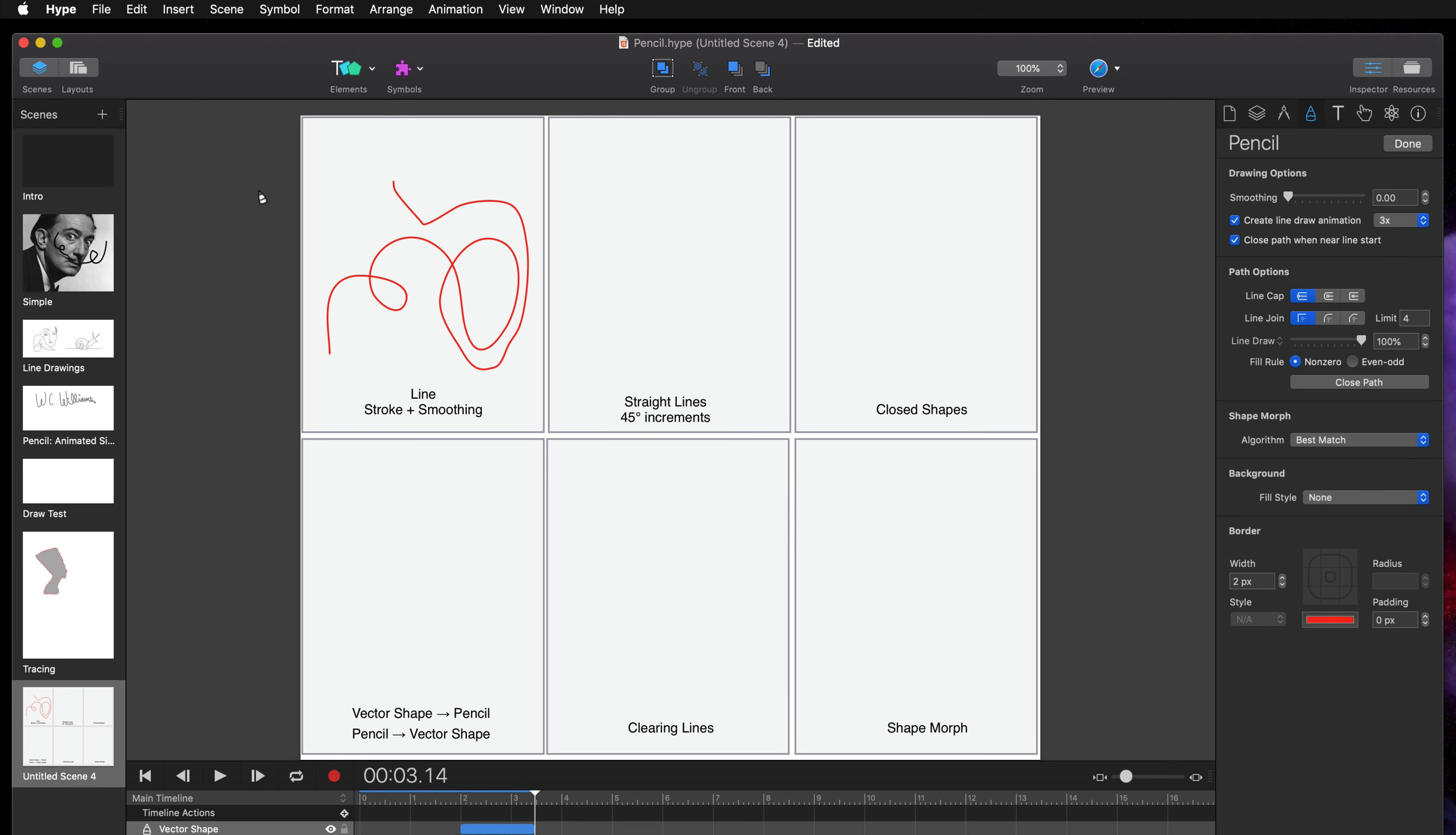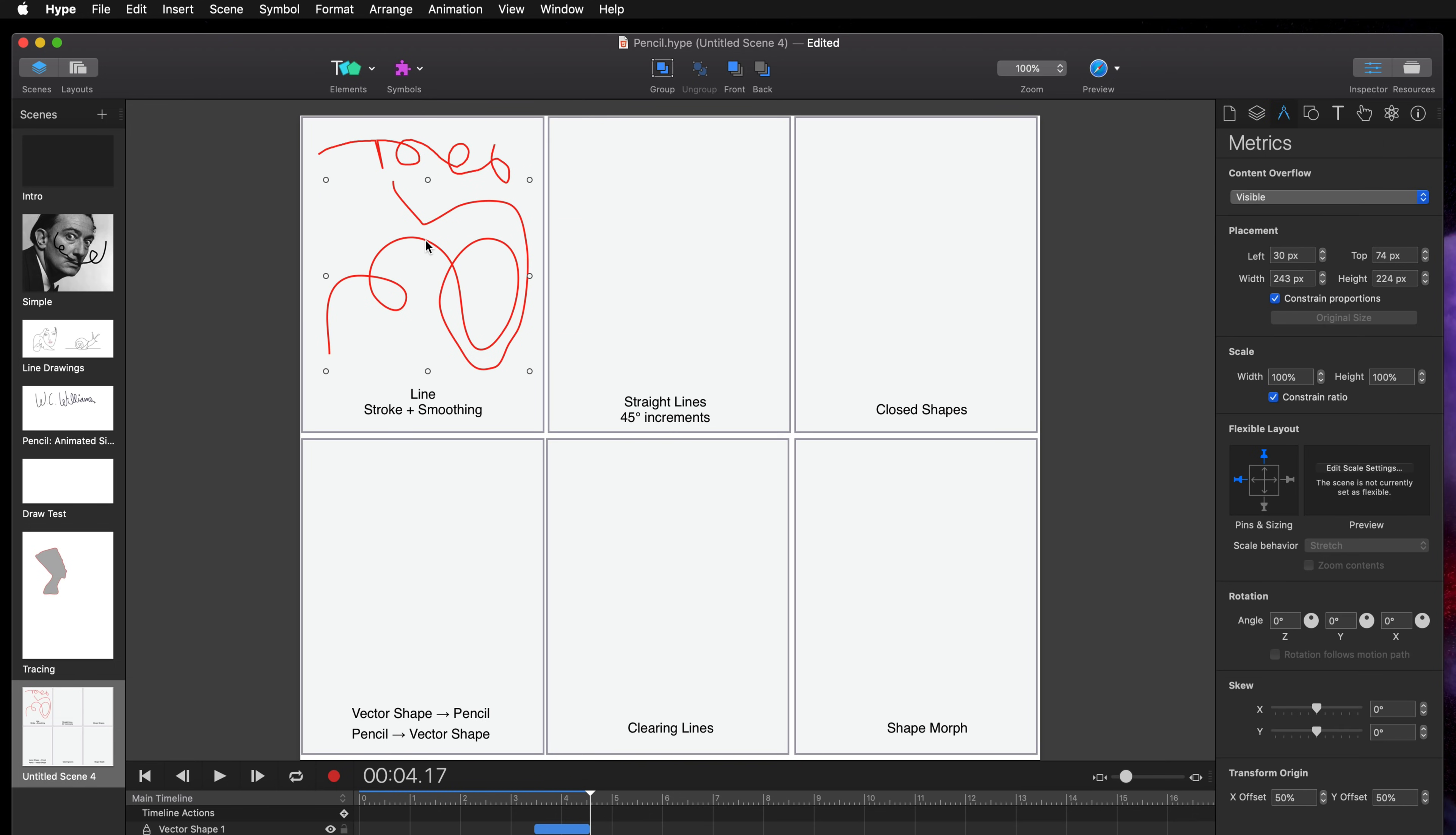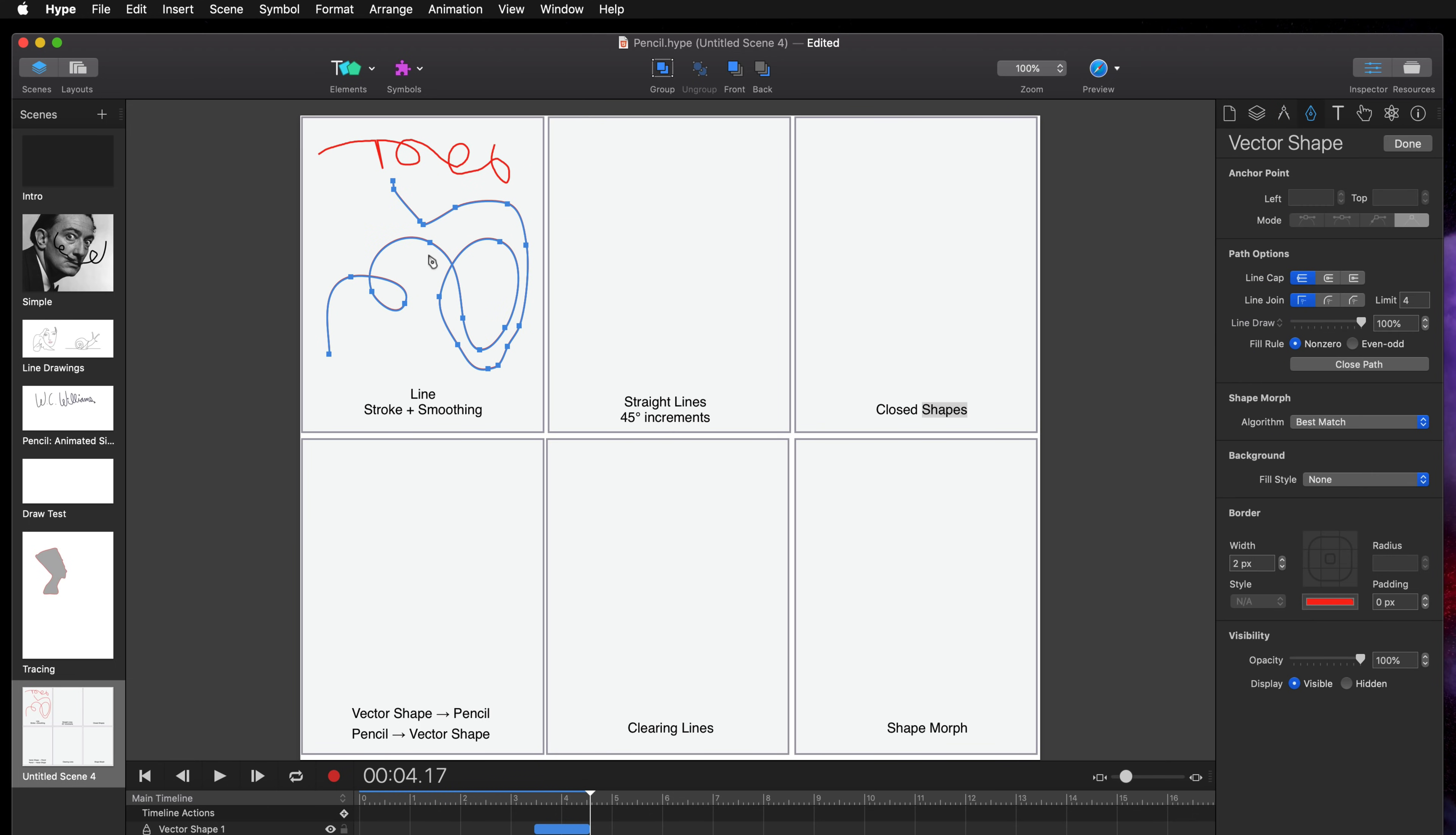If you set your smoothing to zero you're going to get every little movement of the mouse and when you select this pencil shape you have thousands of points instead of, for this shape, you know, maybe 10 or so.